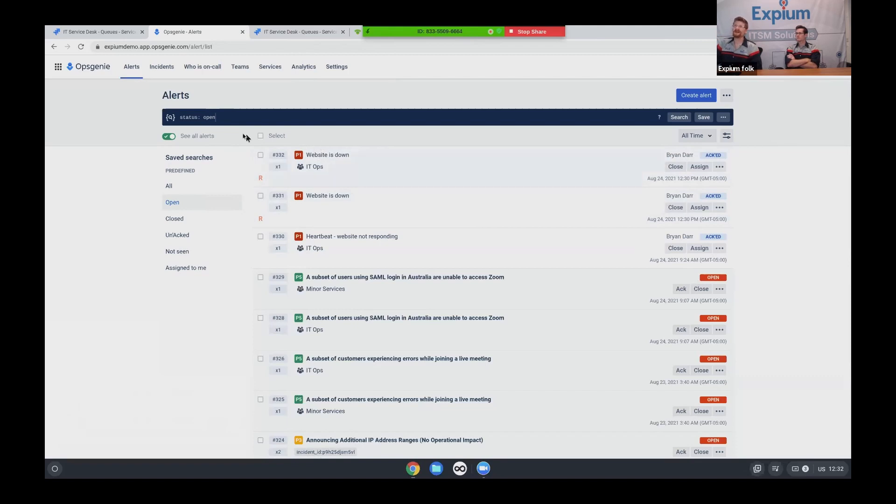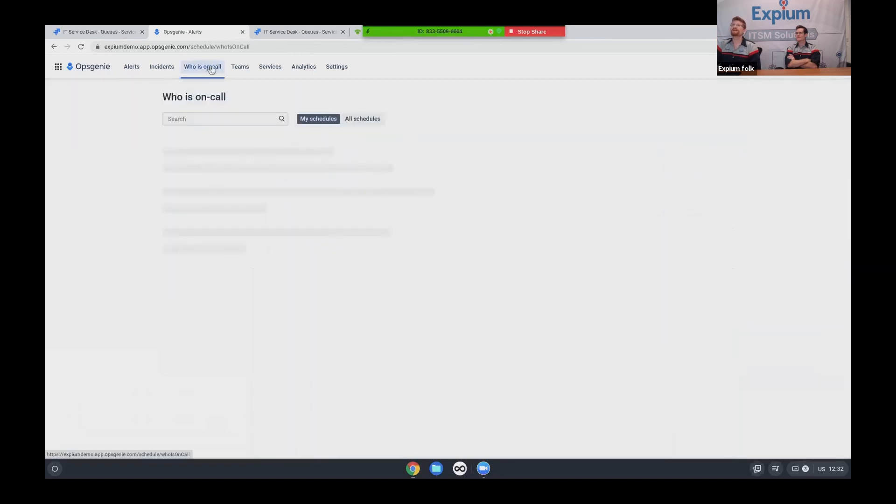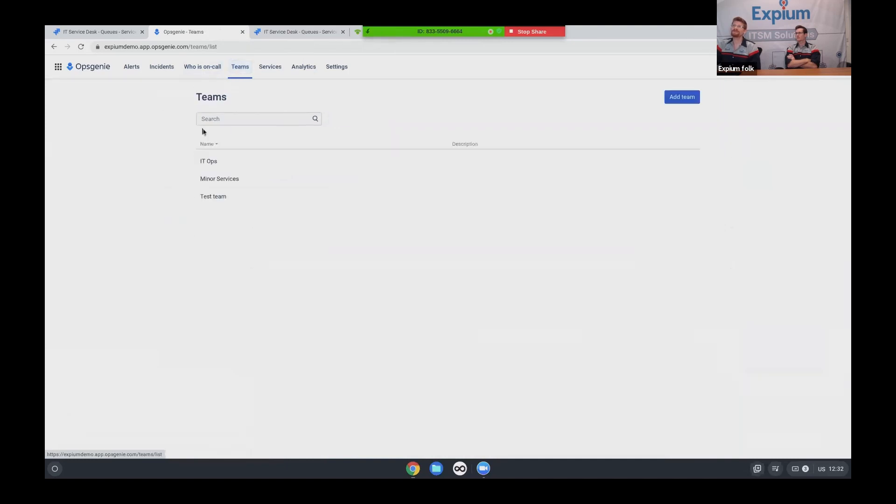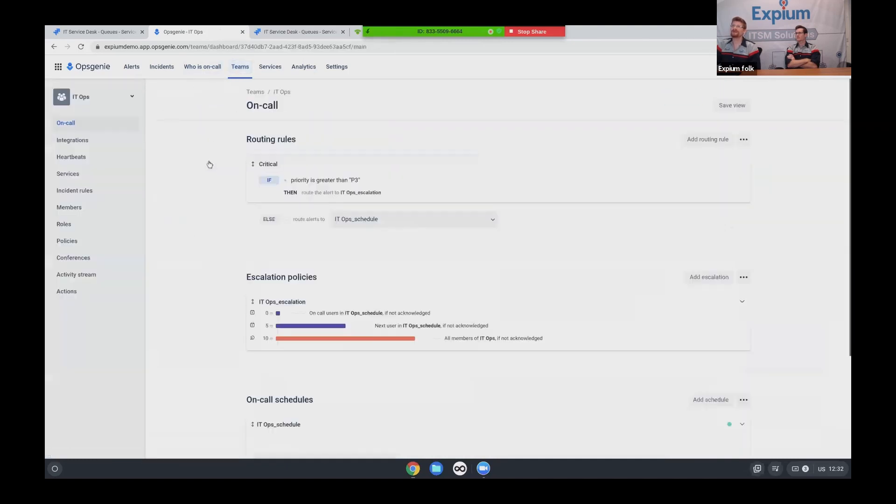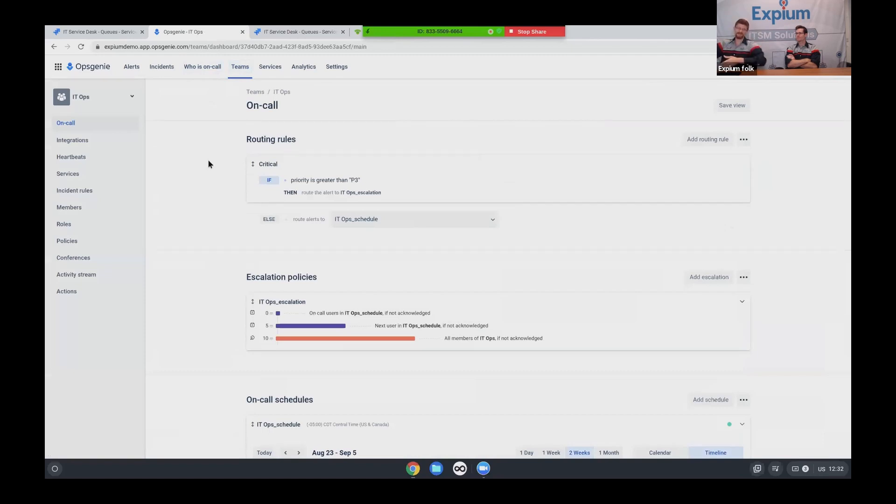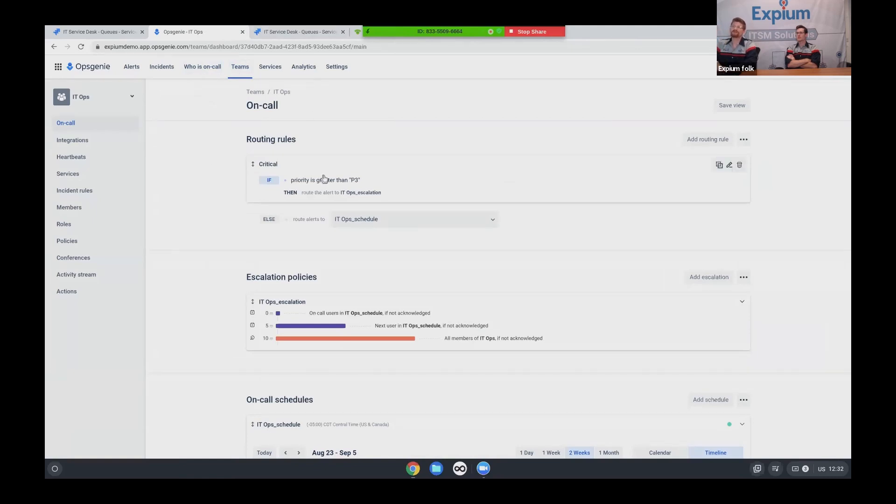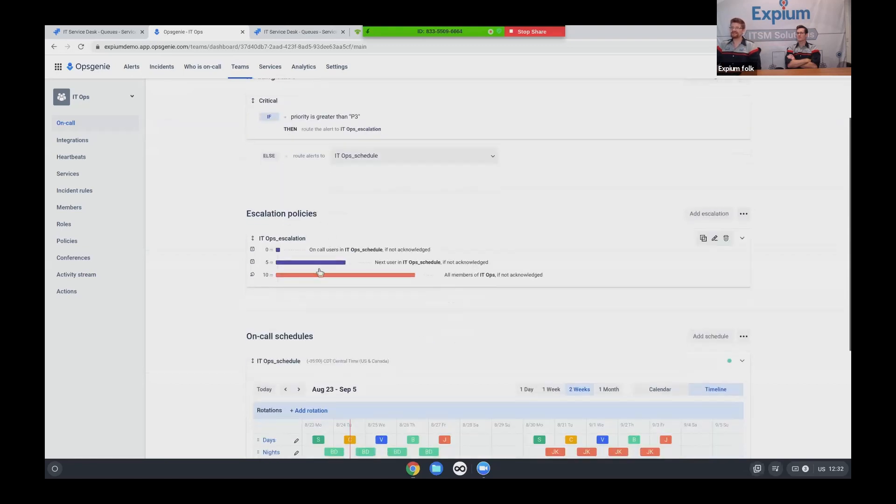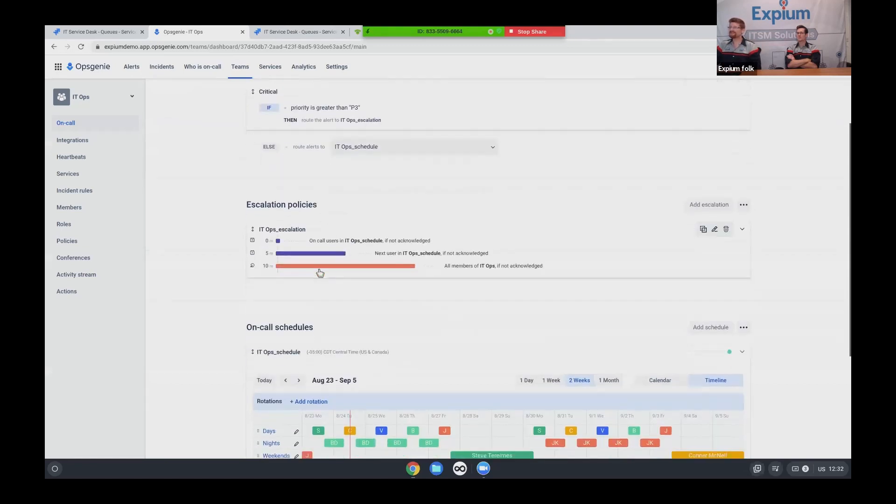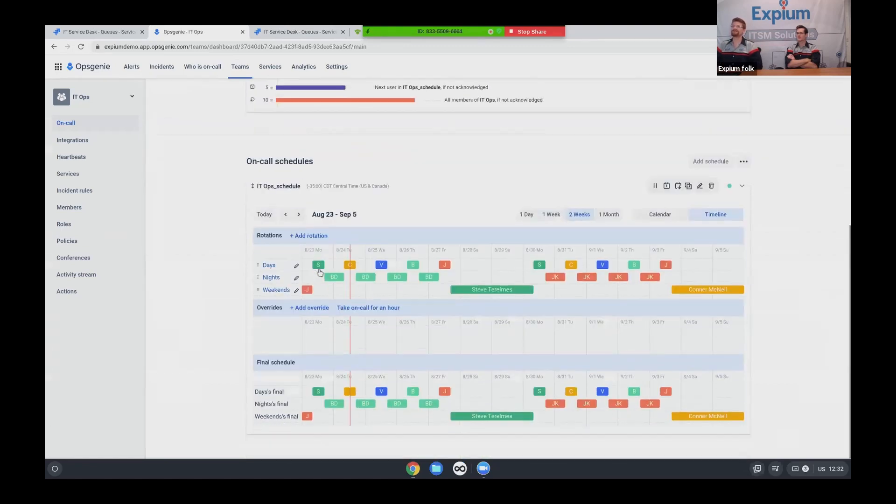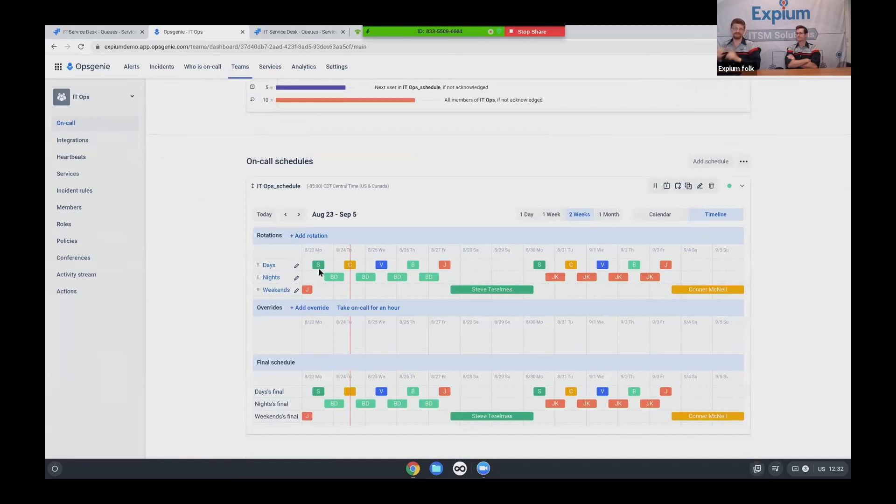In addition to that, let's talk about how people are being alerted. So back over here, I've got who is on call. I've got my IT ops schedule. I can also dive into my teams and I can see my IT ops team here. And now I've got an entire routing page. We have a whole webinar on this. I'm not going to cover all this now, but just to cover the very high level. We've got routing rules for what kind of alerts are going where we've got an escalation policy.